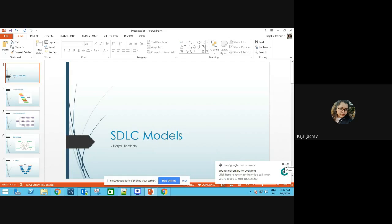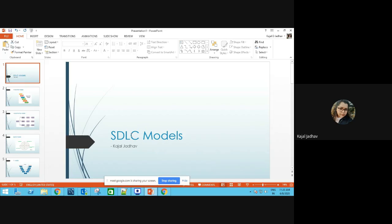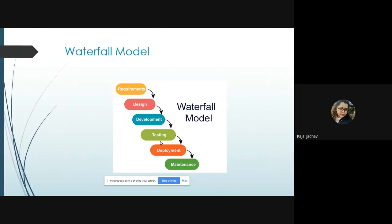Welcome to the Test Engineering Lab. In this tutorial, we're going to talk about the SDLC models. SDLC stands for Software Development Life Cycle. Just as everything around us goes through certain life cycle stages, similarly software development has its own stages. We'll see how they have been implemented in different kinds of models, and take a look at each and every model.